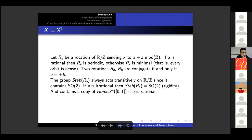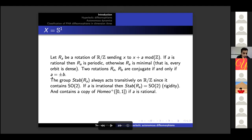Let's give some basic examples. Start with X equal to the circle and let R_a be a rotation of the circle defined by sending x to x plus a mod Z. If a is rational then the rotation is periodic; otherwise it is minimal in the sense that every orbit is dense. Two rotations are conjugate if and only if a is plus or minus b mod Z.